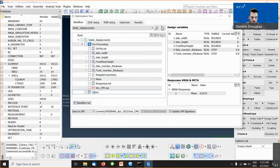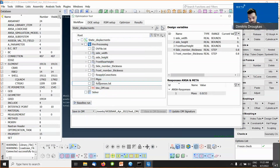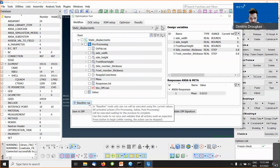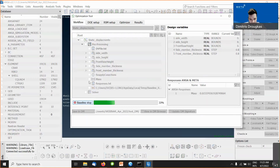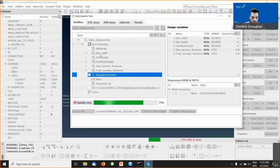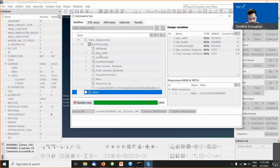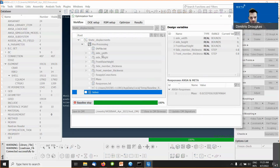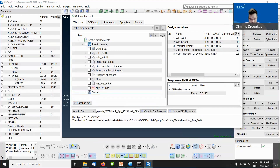To continue, I need to create some post-processing to get my responses. To do that, I first need my results, so I will create a baseline run. This will apply the initial values to the model — morphing parameters stay at zero, thickness parameters keep their current values — and it creates a baseline. Now the solver is running to solve this model.